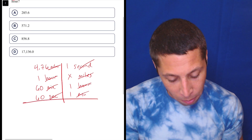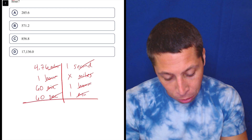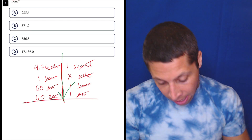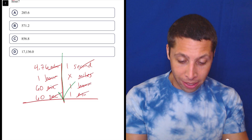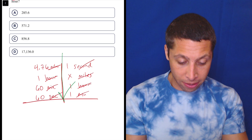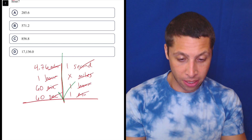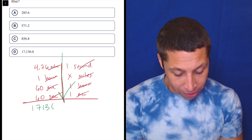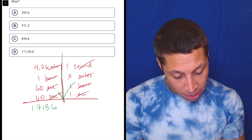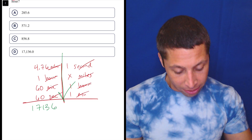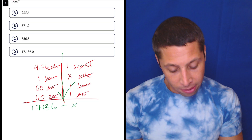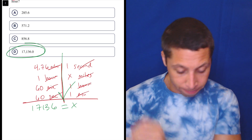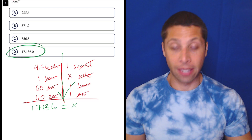Now we just go and we multiply down the list. So 4.76 times 60 times 60 is 17,136. 1 times x times 1 times 1 is x. So we're done — 17,136. That's the answer.